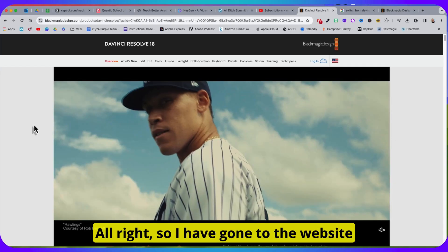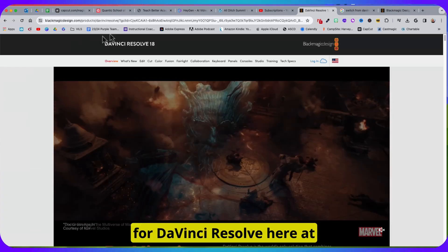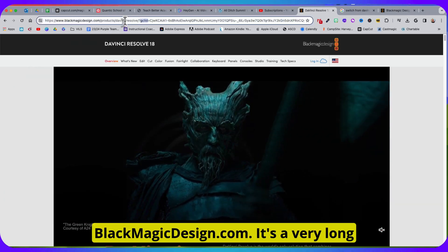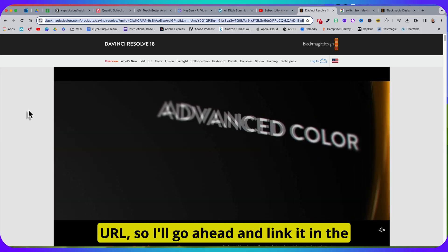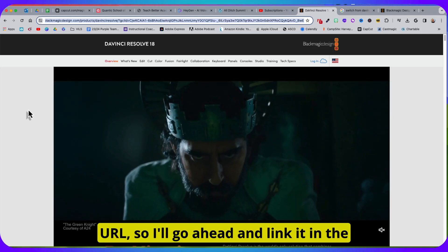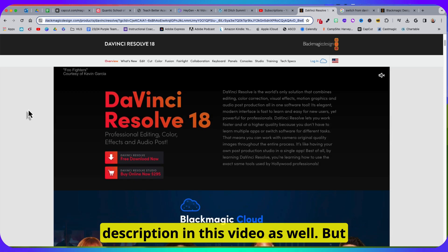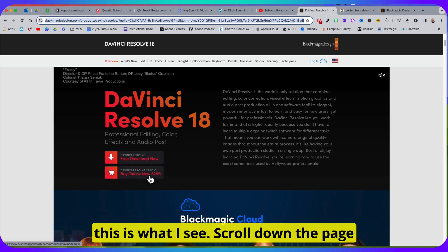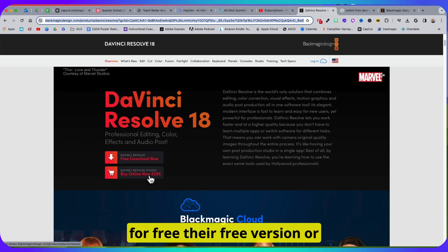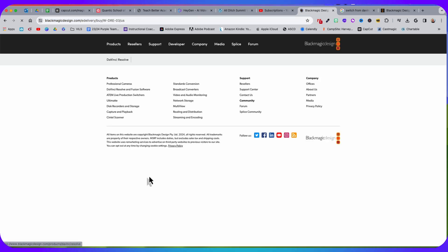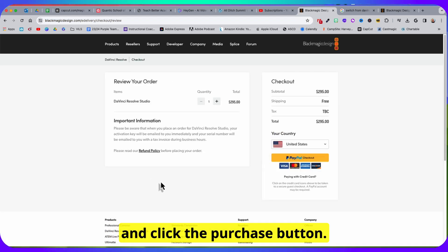So I've gone to the website for DaVinci Resolve here at blackmagicdesign.com — it's a very long URL, so I'll go ahead and link it in the description of this video as well. Scroll down the page a little bit and you can either download the free version or, for the studio version, you can go ahead and click the purchase button.